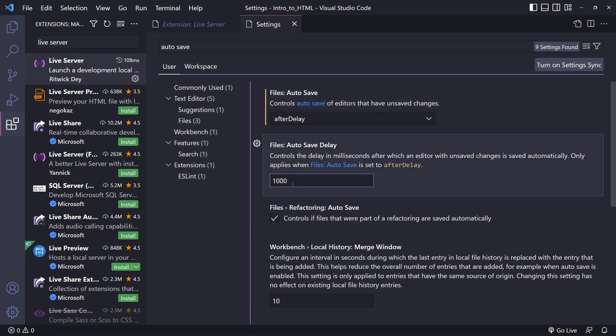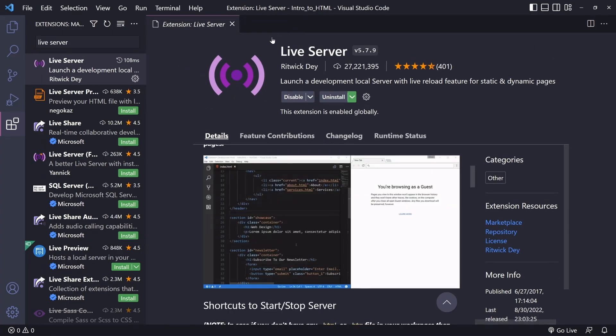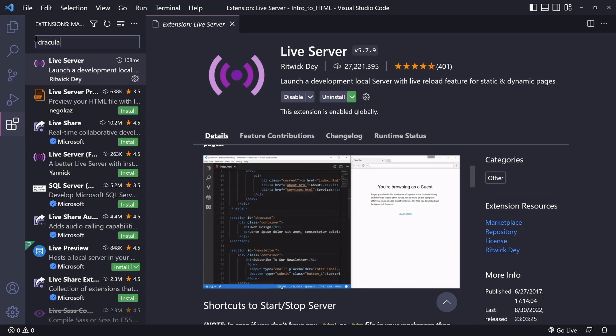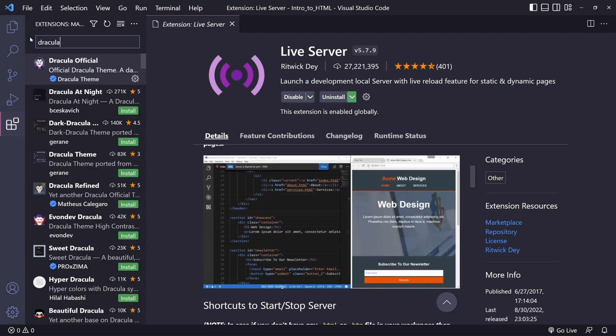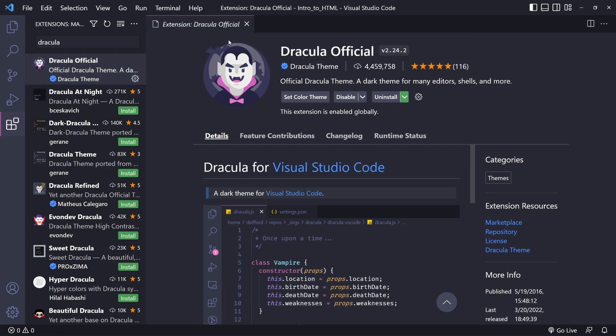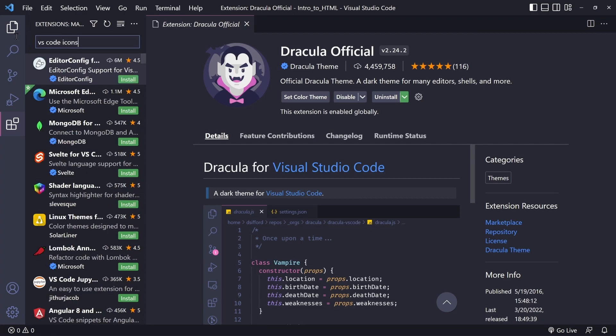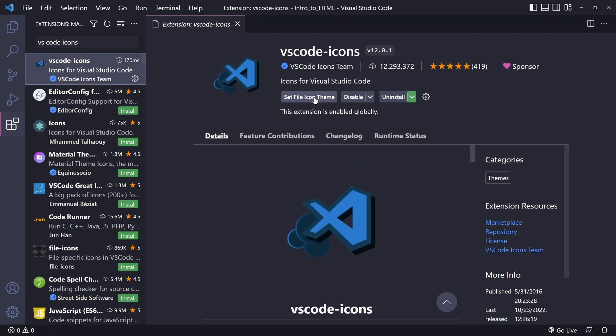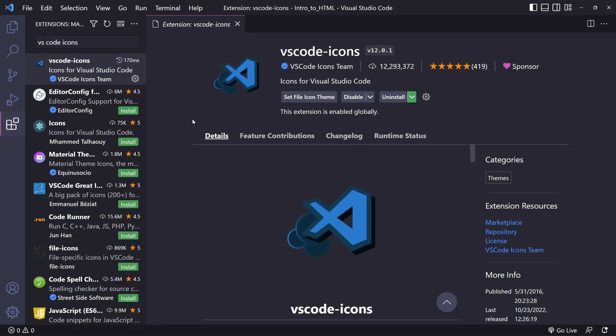Then if we go back to the extensions tab, we are going to install some other extensions. They are completely optional. But if you want to make your editor look like mine, go ahead and look for the Dracula theme. Then once you install it, all you have to do is just click on set theme. The other extension is going to be for the icon files. So you're going to look for VS Code Icons, and then you're just going to install it as well. And that's pretty much as far as we are going to go when it comes to customizing Visual Studio Code. There's a lot more to it, but we are going to keep it basic for now.